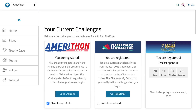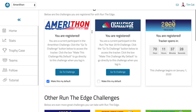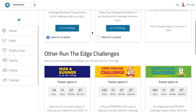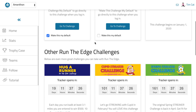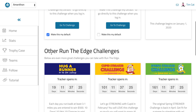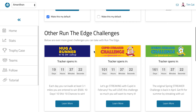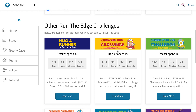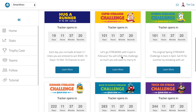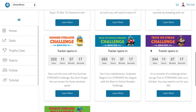Also on the event selection page, you'll see events that you are not yet registered for. They're listed under Other Run the Edge Challenges. So you can see here the Hugger Runner and Cupid Streaker and all those, and the countdown timer for when they start.